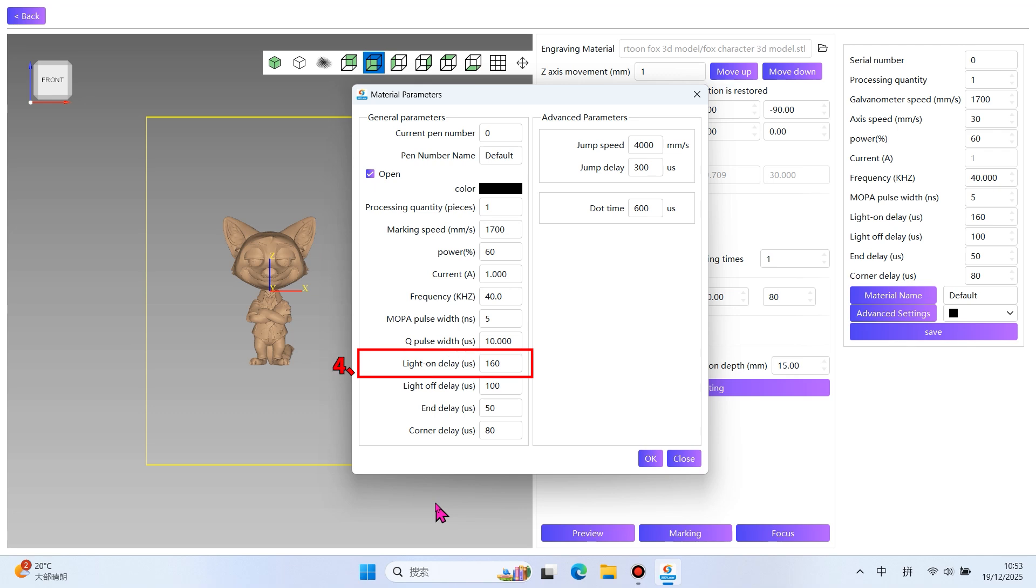4. Light On Delay. After the galvanometer is in place, delay the laser emission time to resolve energy accumulation or discontinuous engraving at the starting point caused by galvanometer acceleration. This ensures the beginning of the engraving is more even.